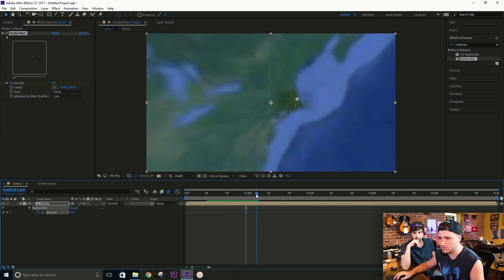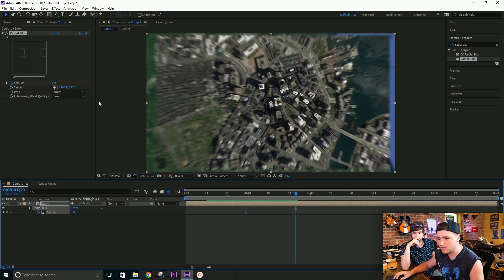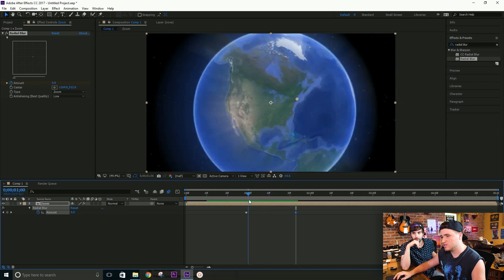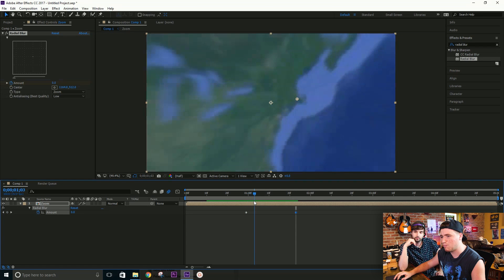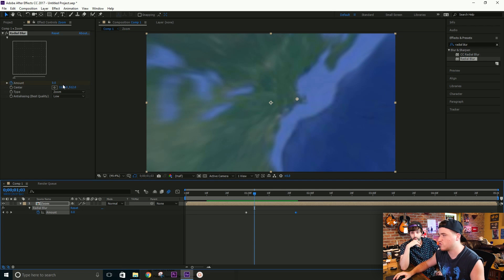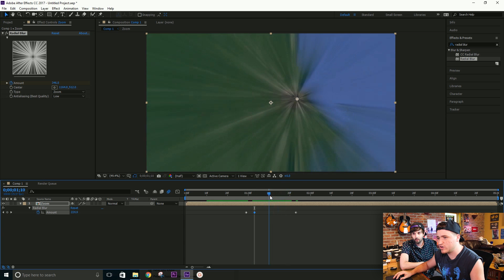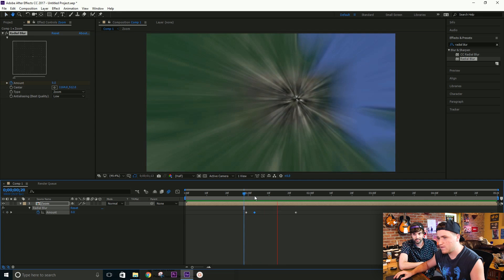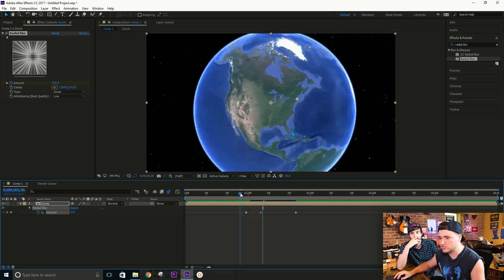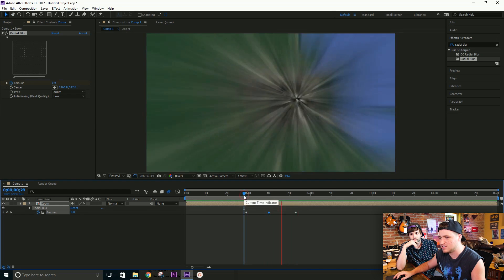Start with an amount of zero, press U to show effect keyframes, then let it zoom to about a certain point and set the amount back to zero. Now we have zero at both ends, with the radial blur raised in the middle to create a bridge between the three images. Set it with an ease in and ease out — and there it is, a really beautiful cinematic-looking zoom. That really makes all the difference.